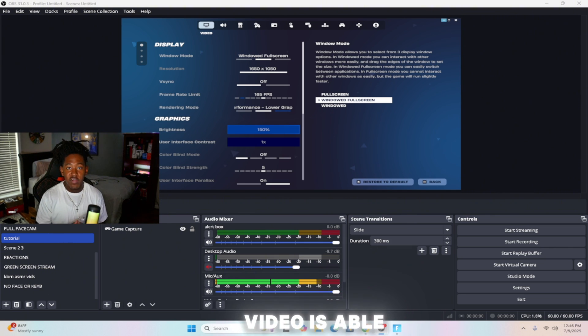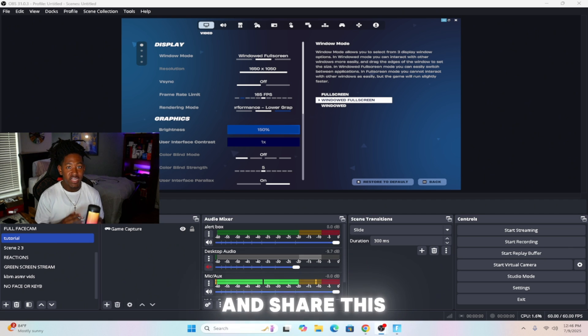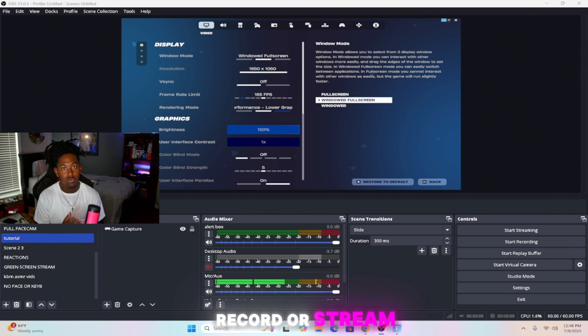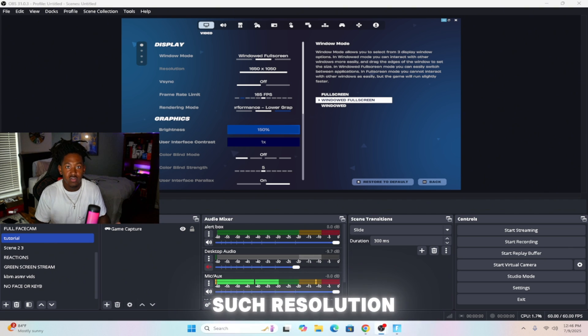Hope this video was able to help you out. Be sure to drop a like and share this video with any of your friends who are struggling to record or stream stretched resolution.